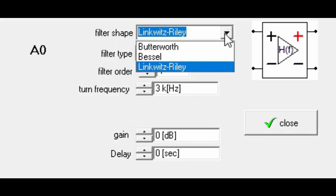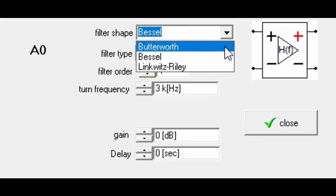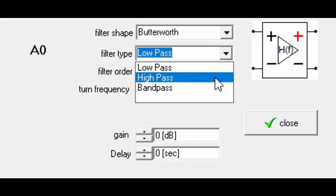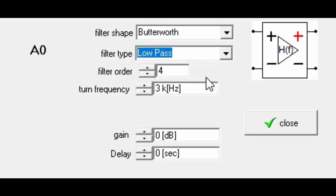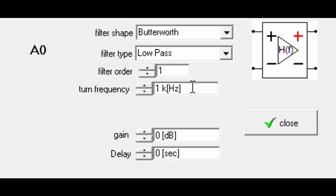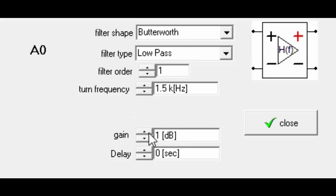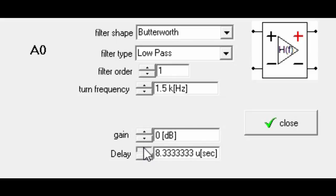In the filter box you can pick from Butterworth, Bessel, and Linkwitz-Riley as usual. You can pick high pass for tweeter, low pass for woofer, and band pass for mid. I'm looking at the woofer right now so I'm using a low pass. You can select the frequency and the filter order, and there's also a gain and delay box. For now I'll leave the gain and delay at zero.